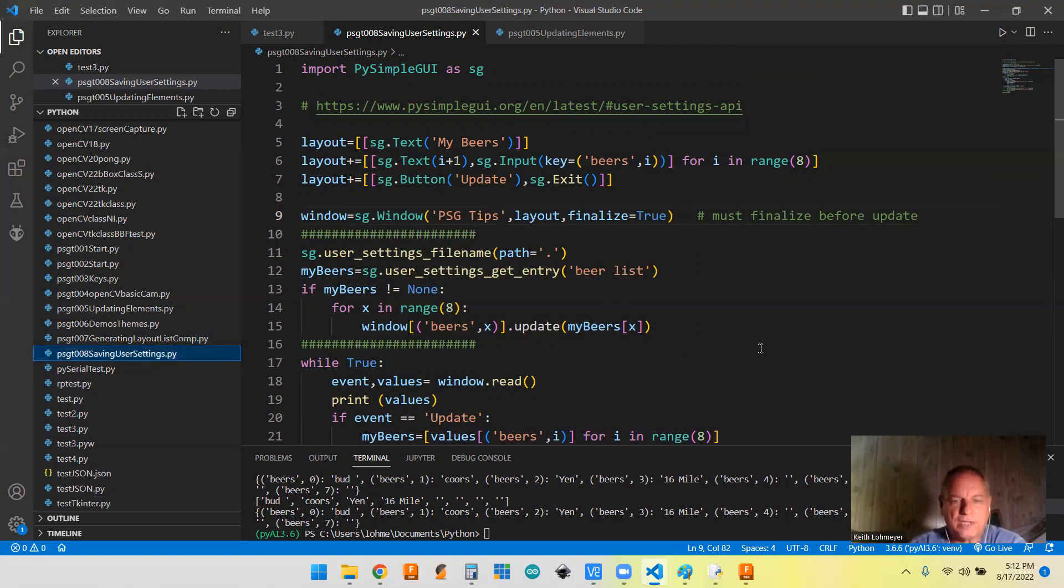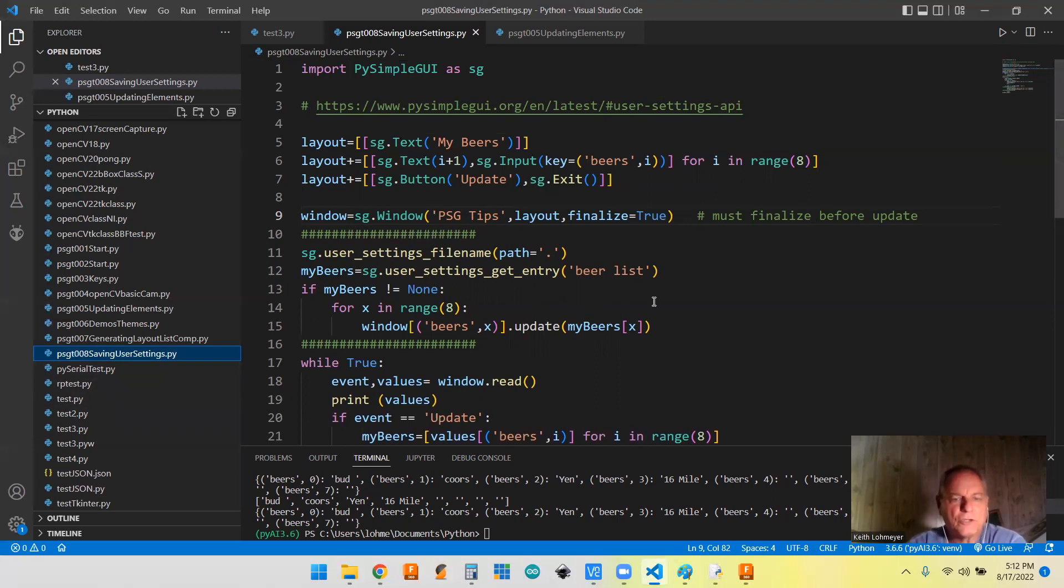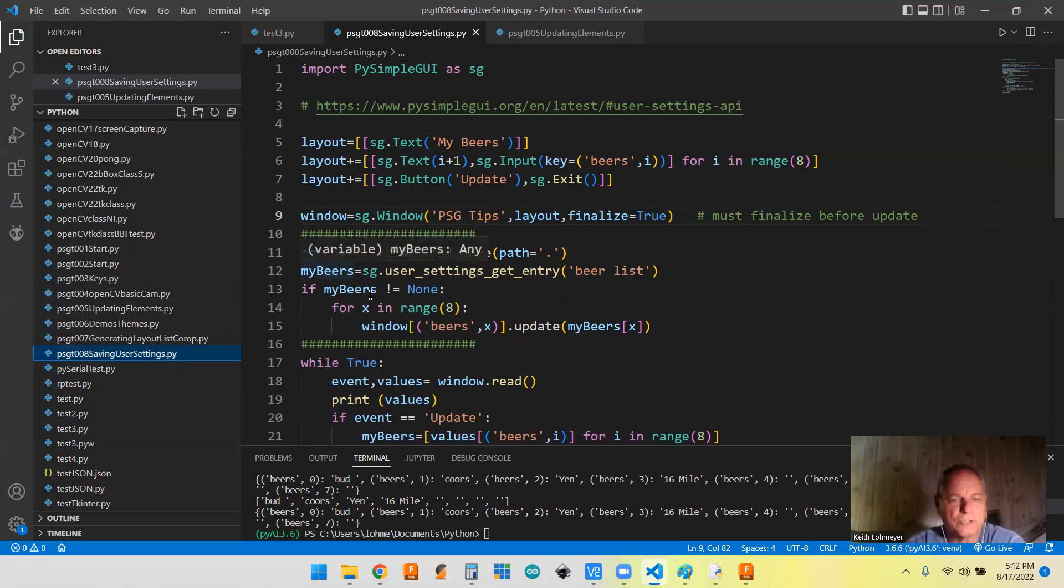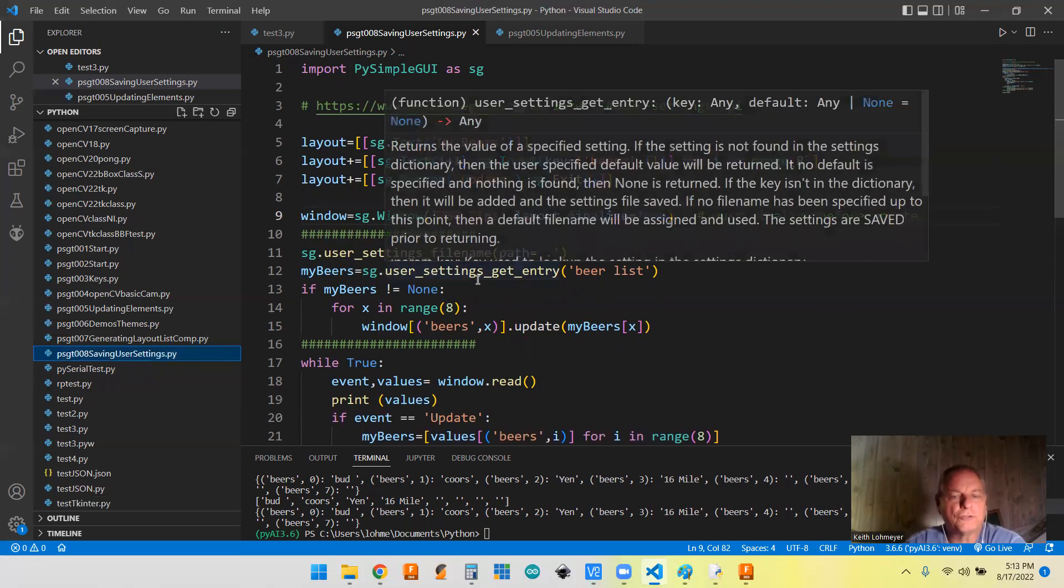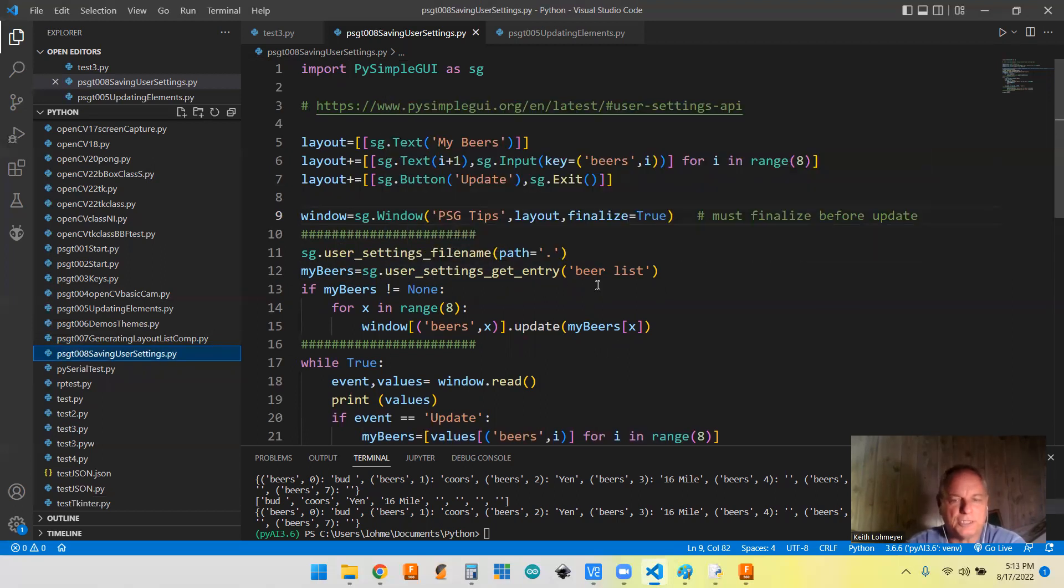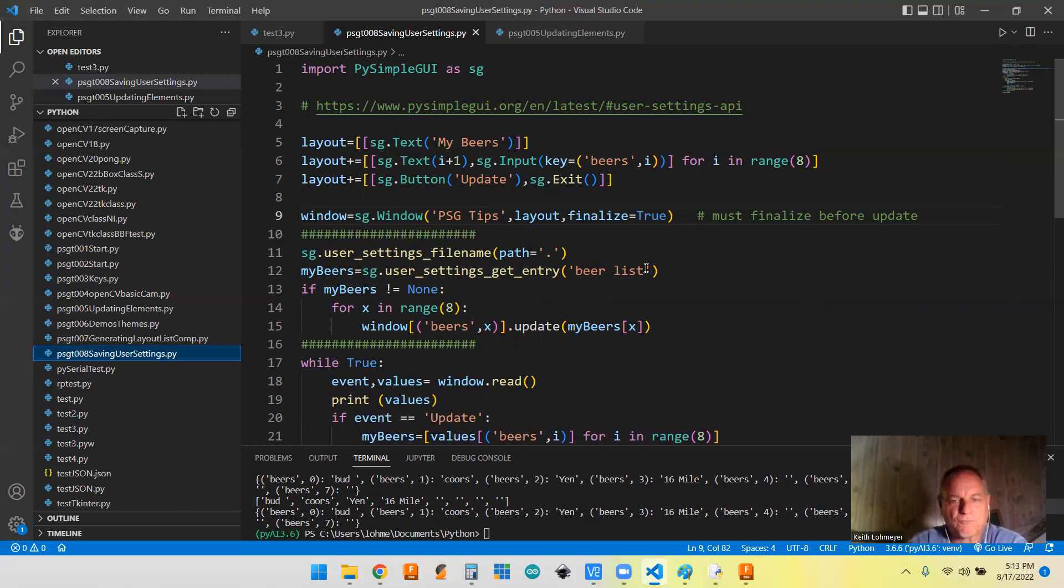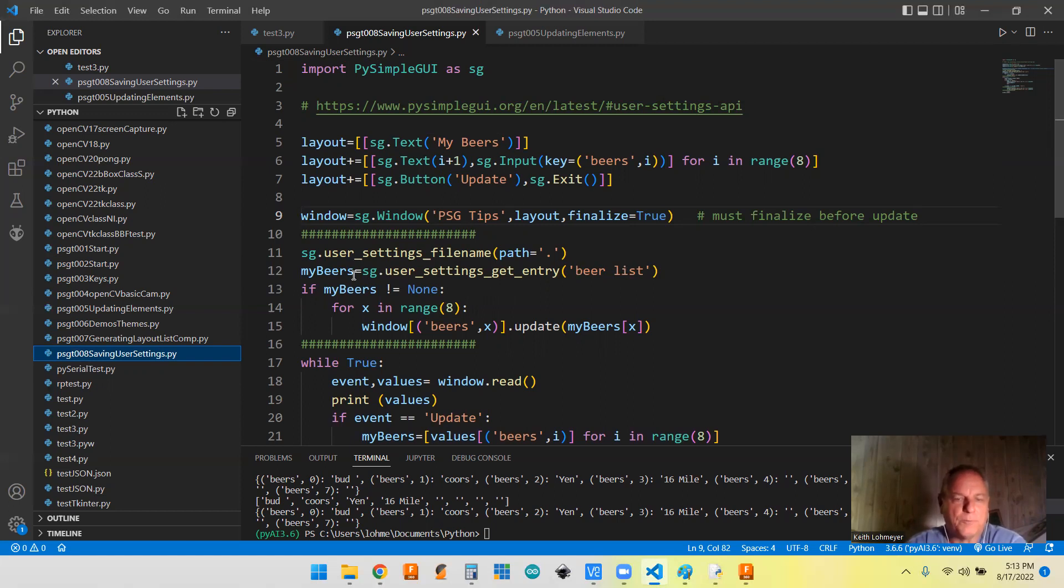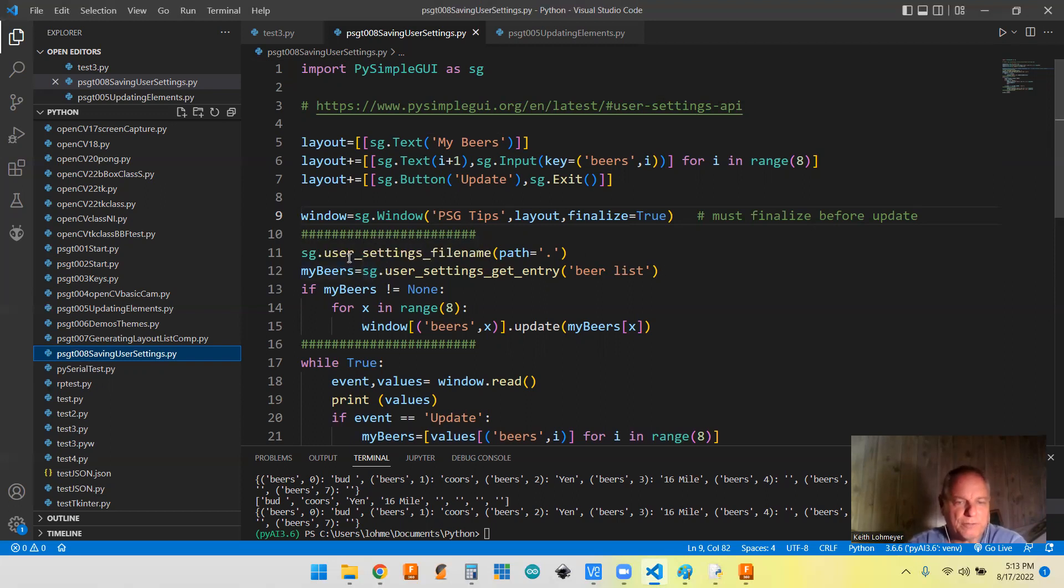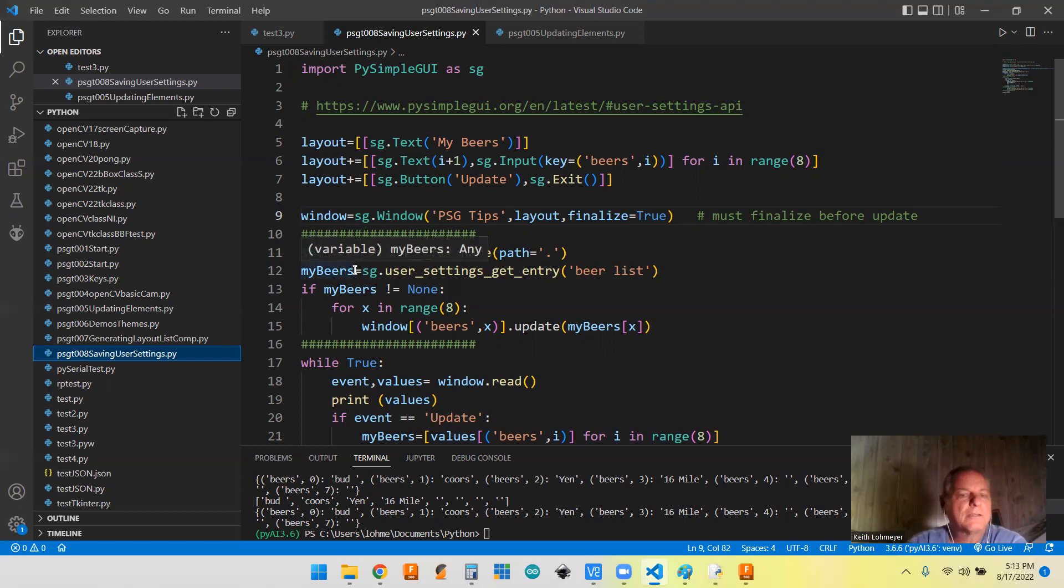So it's going to create it. And once it's there, it's fine. So this is the first time through. So we do have to make sure that we have a list there. So what we're doing is we are doing the user_settings.get_entry. And again, it's that beer list, the same one that we set. So if this was the second or next time that we're through here, then we would have information. And that's great. But if this is our first time through here, we're not going to get a failure from the program. What we're going to get is my beers is going to be set to none.